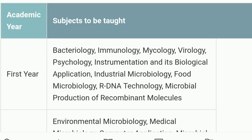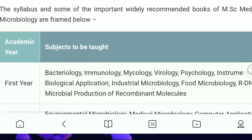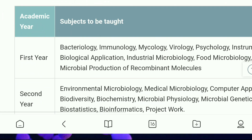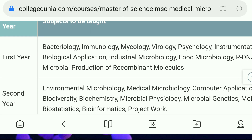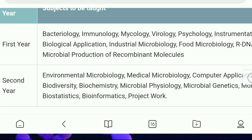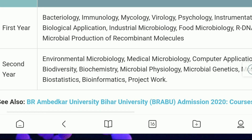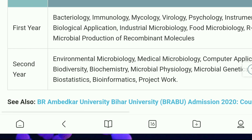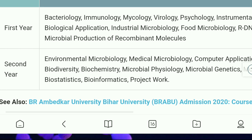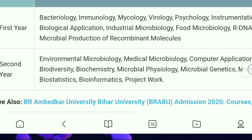The second year syllabus includes Environmental Microbiology, Medical Microbiology, Computer Applications, Biodiversity, Biochemistry, Bioinformatics, and Biostatistics. The second year has a somewhat complex syllabus — check the video description for full details.